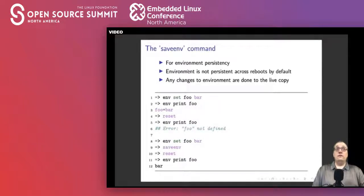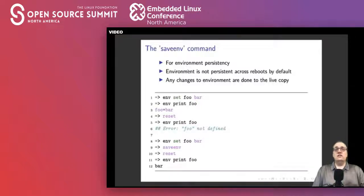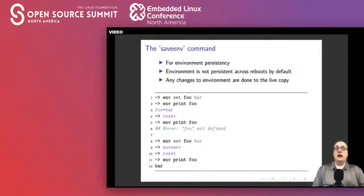Of course you can also save settings. Normally when you make changes they will be wiped out during the next reboot. However, if you type env save, changes can be saved to raw NAND or to a file system as a file, and will persist across reboots. You can change settings interactively, which is quite nice.